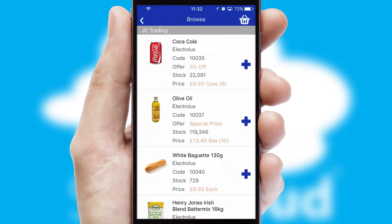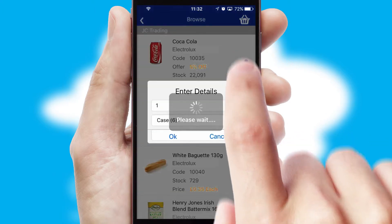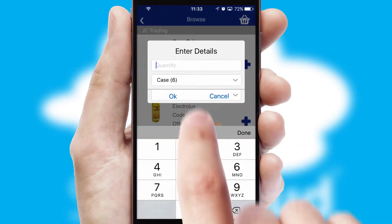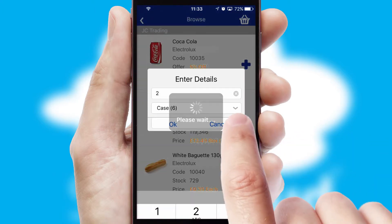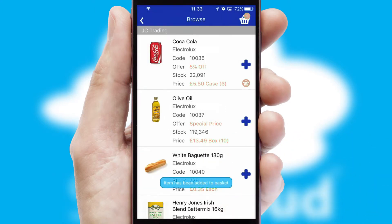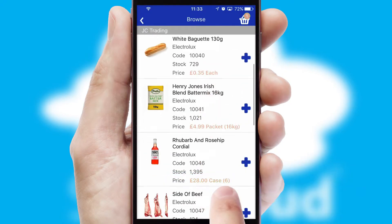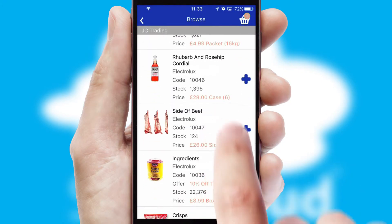Once you have found the required item, simply click, enter the required quantity, unit of measure and then confirm. A basket icon will appear beside the product to confirm it has been added to your order.